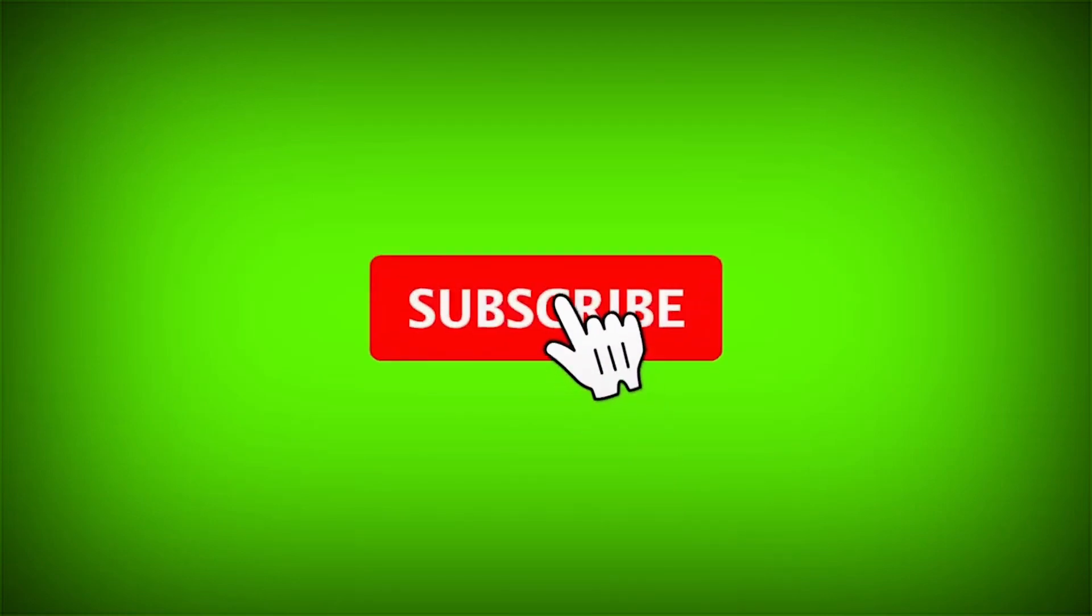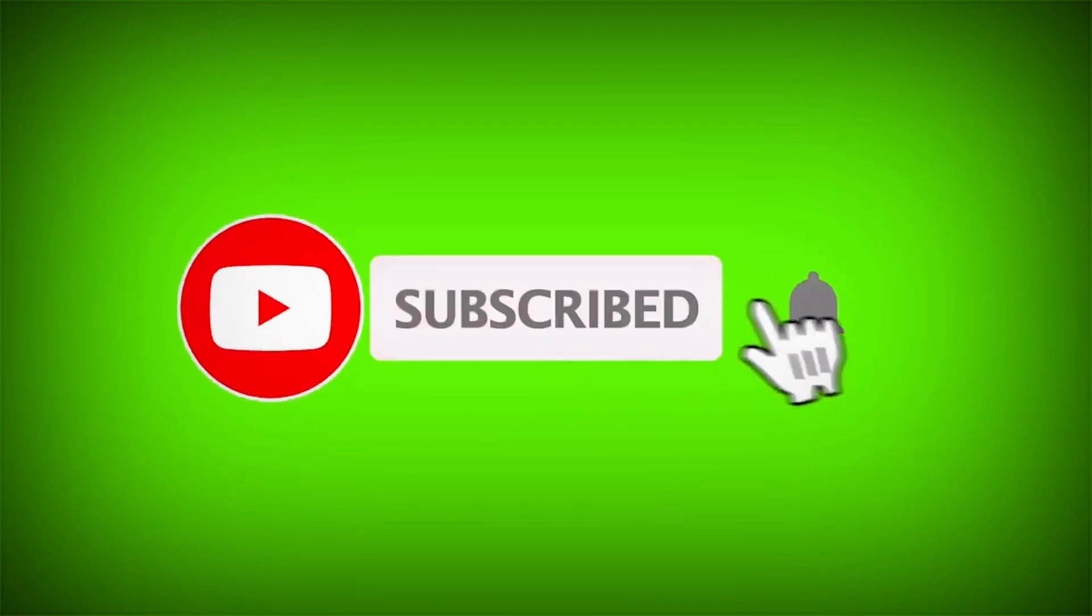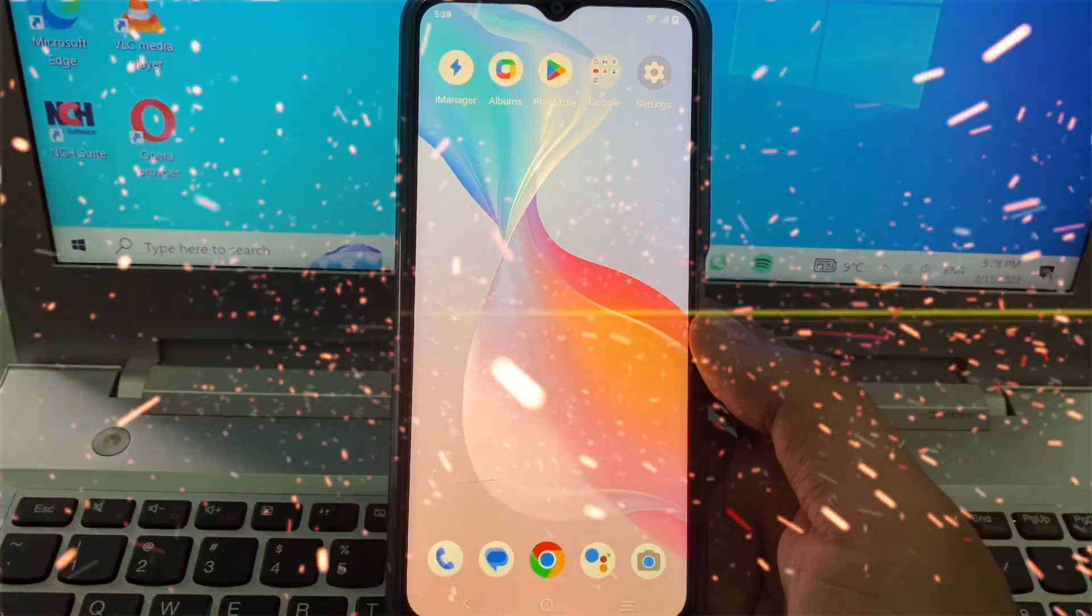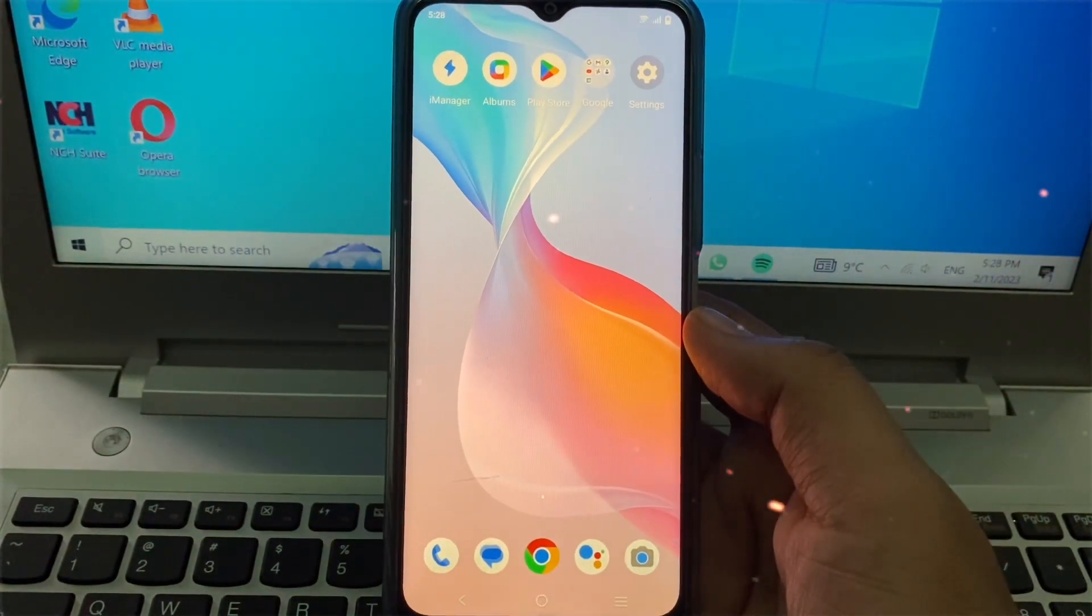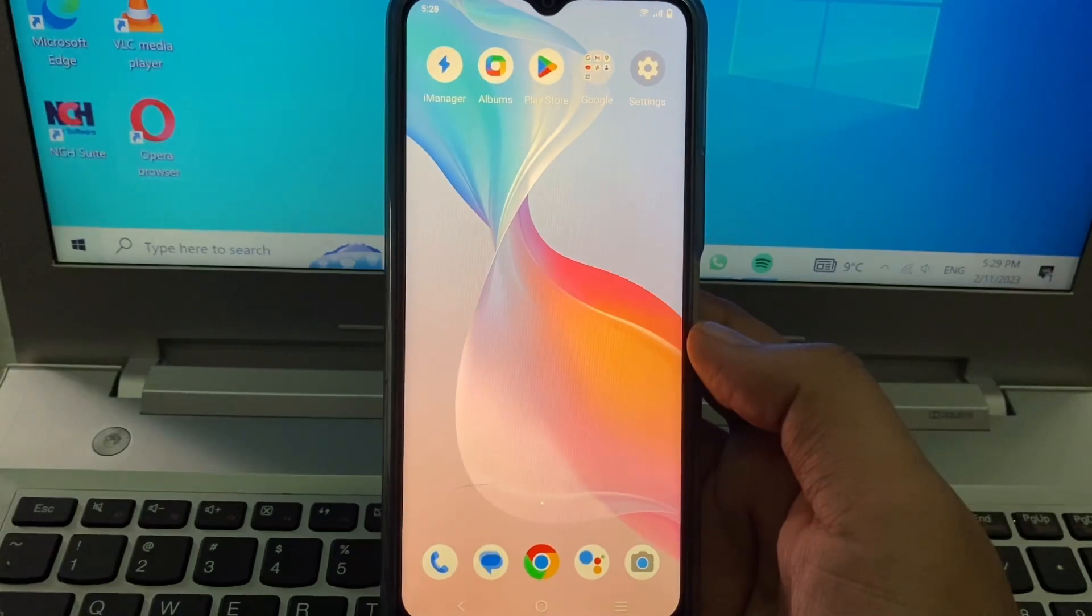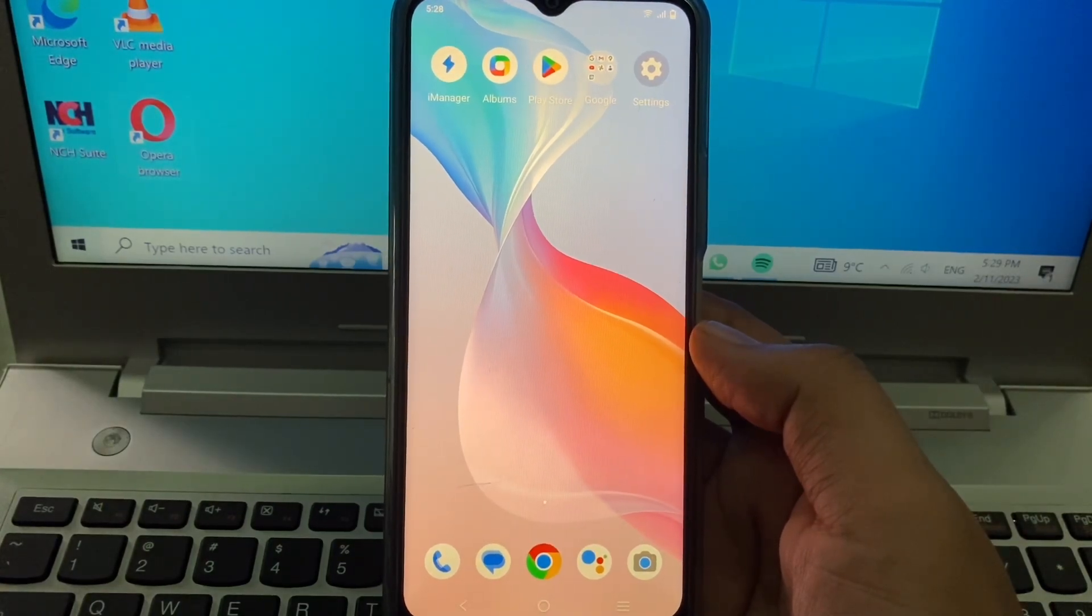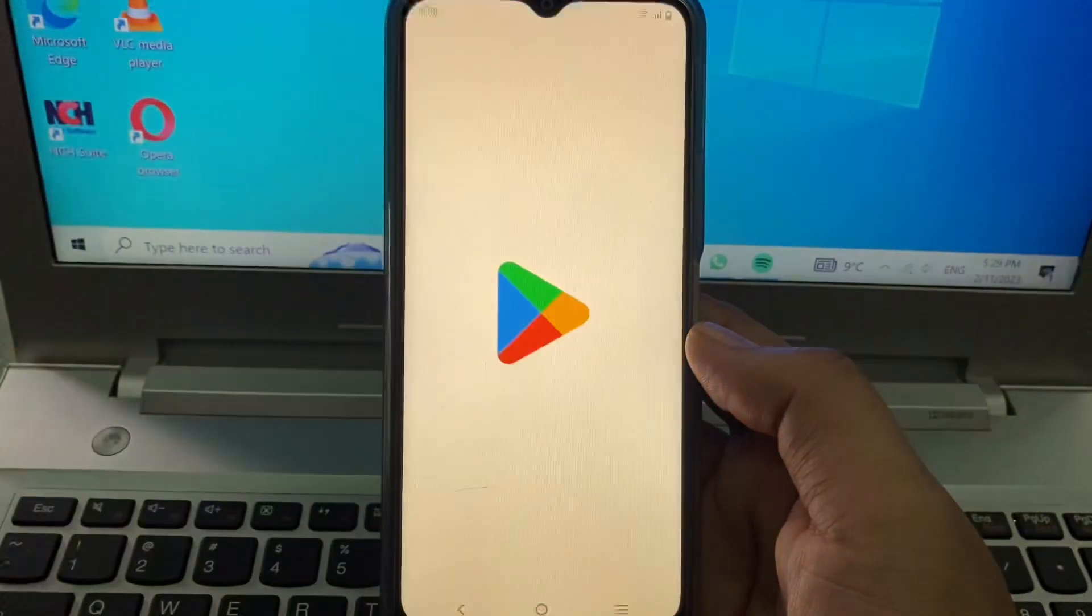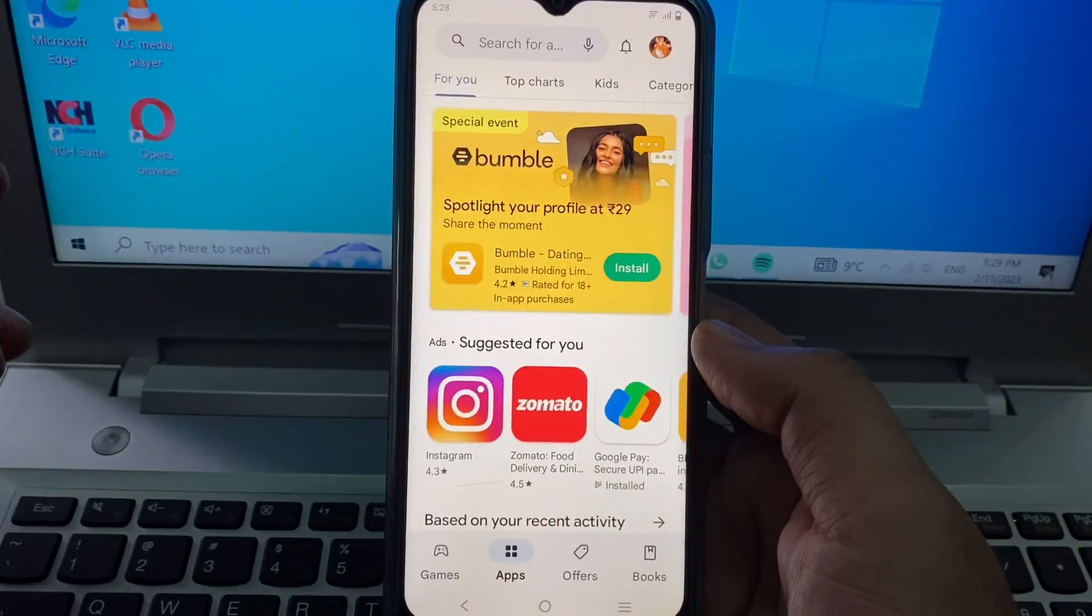Hello friends, in this video I'll show you a mobile screen rotation app. This app is useful for everyone. Let's see. First, simply open the Play Store and download this app.